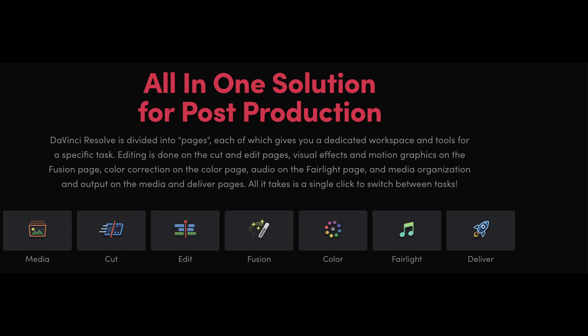However, this combination works well for me so far. I hope that Blackmagic will consider adding more features for still photo editing in the future.